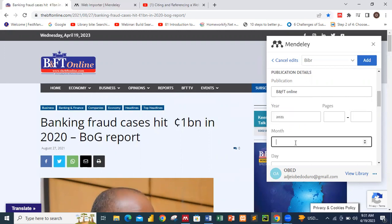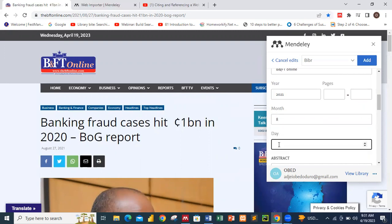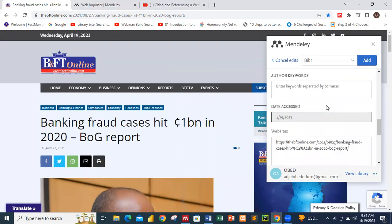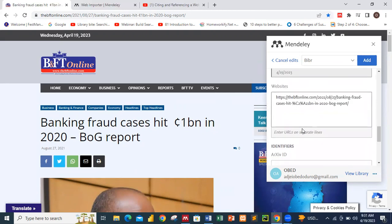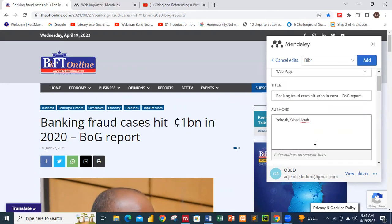The year is 2021. The month is August and the day is 27th. Mendeley automatically picks the date you accessed the content — in this case, 19th April 2023. The website link is also captured correctly. When done filling in the details, I click 'Add,' which adds the content to the BIBR folder in my Mendeley application.